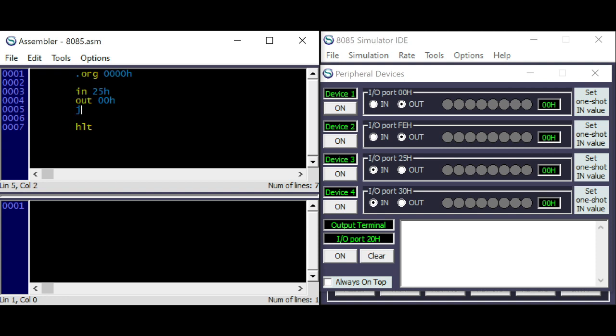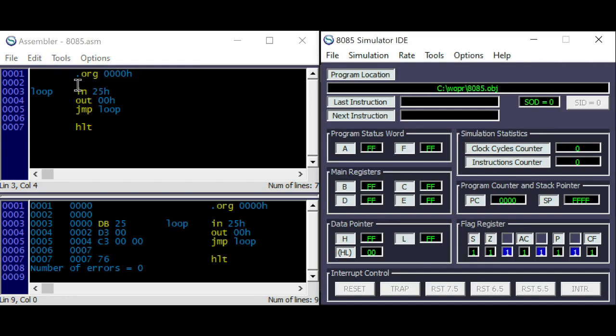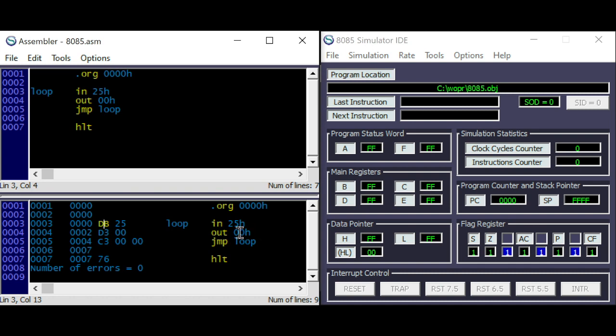And doing an endless loop. So you can see here, the IN is a 2-byte command. And the OUT is also a 2-byte command.